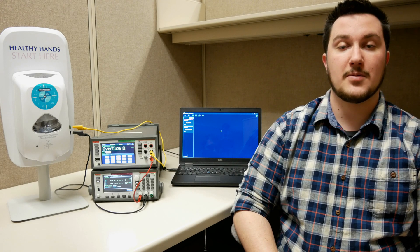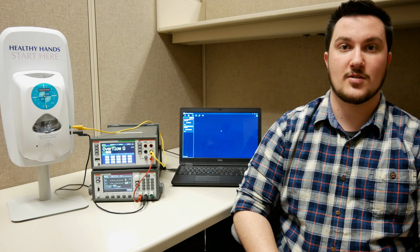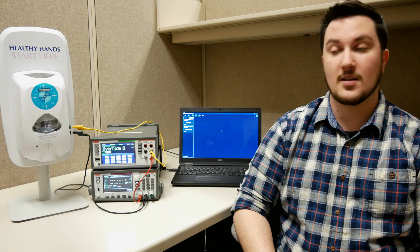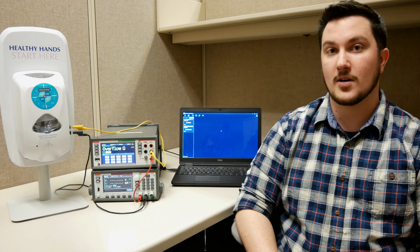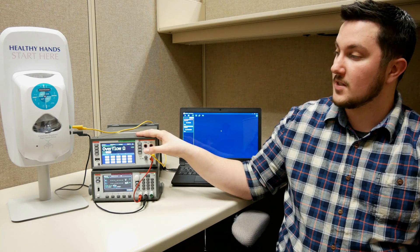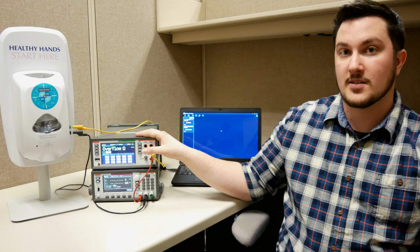Hi, I'm Jake, an applications engineer at Tektronix. Today we'll be talking about the Keeley Kickstart software and how you can use it with some of our instruments to characterize a device.